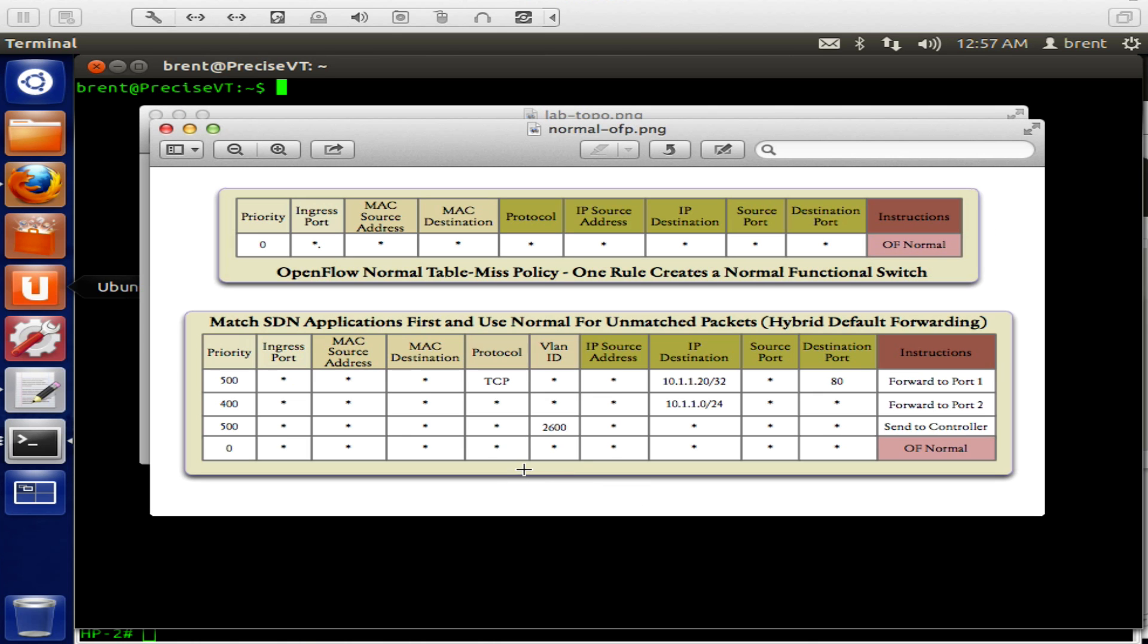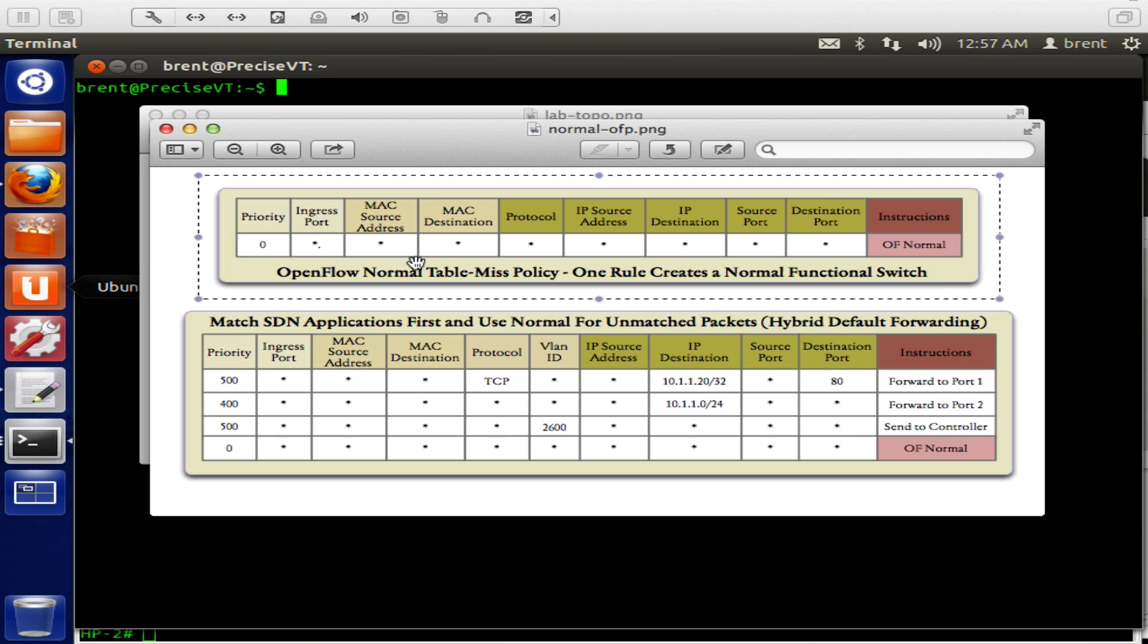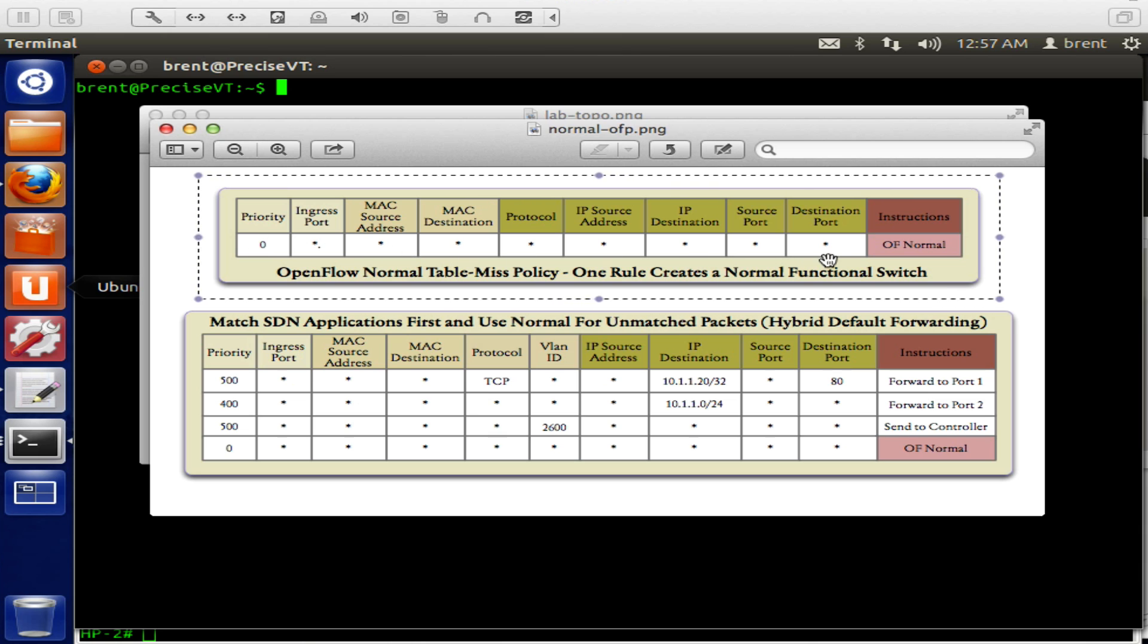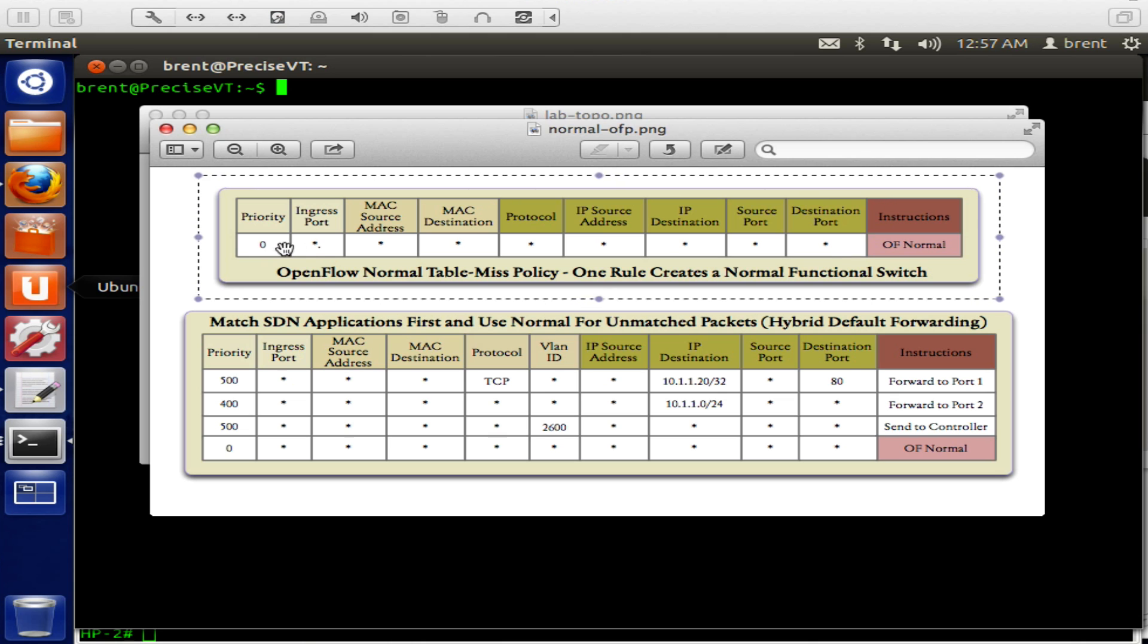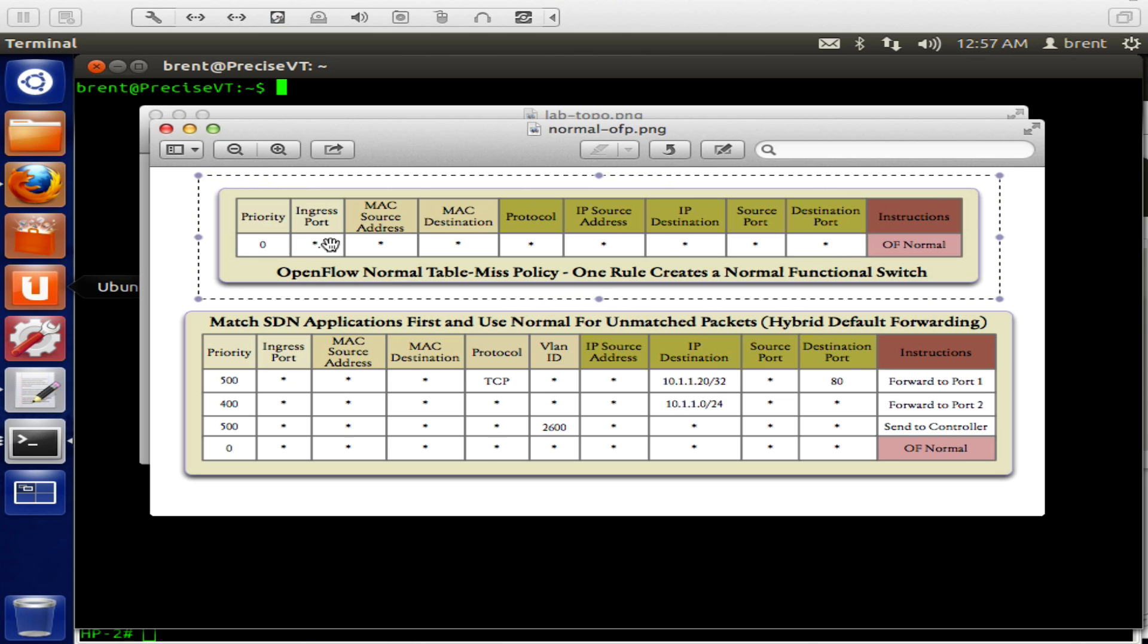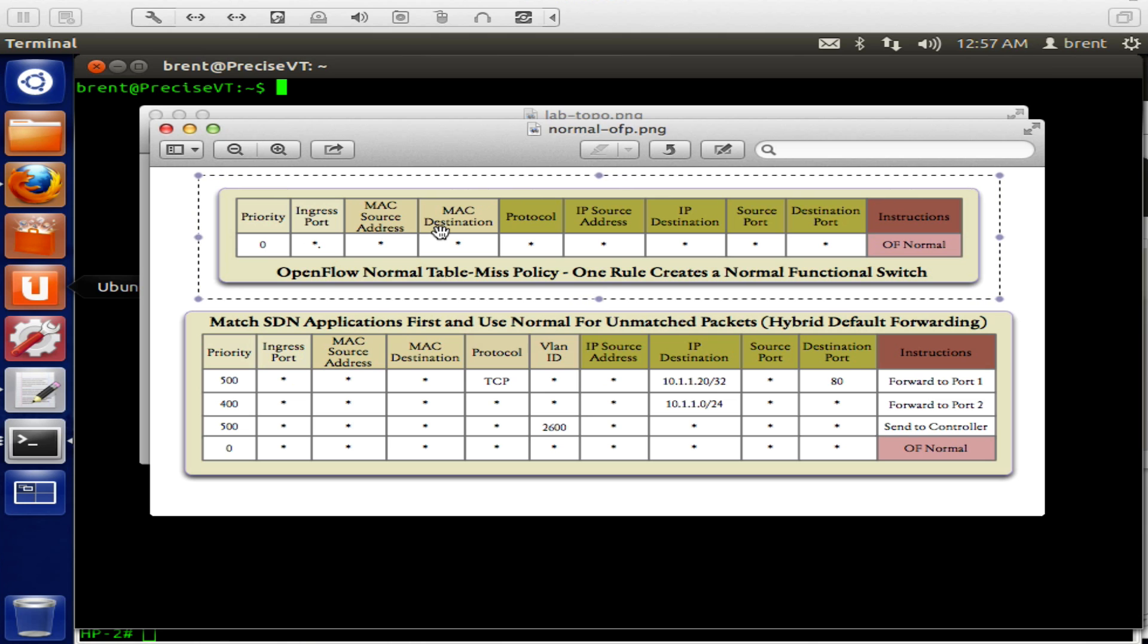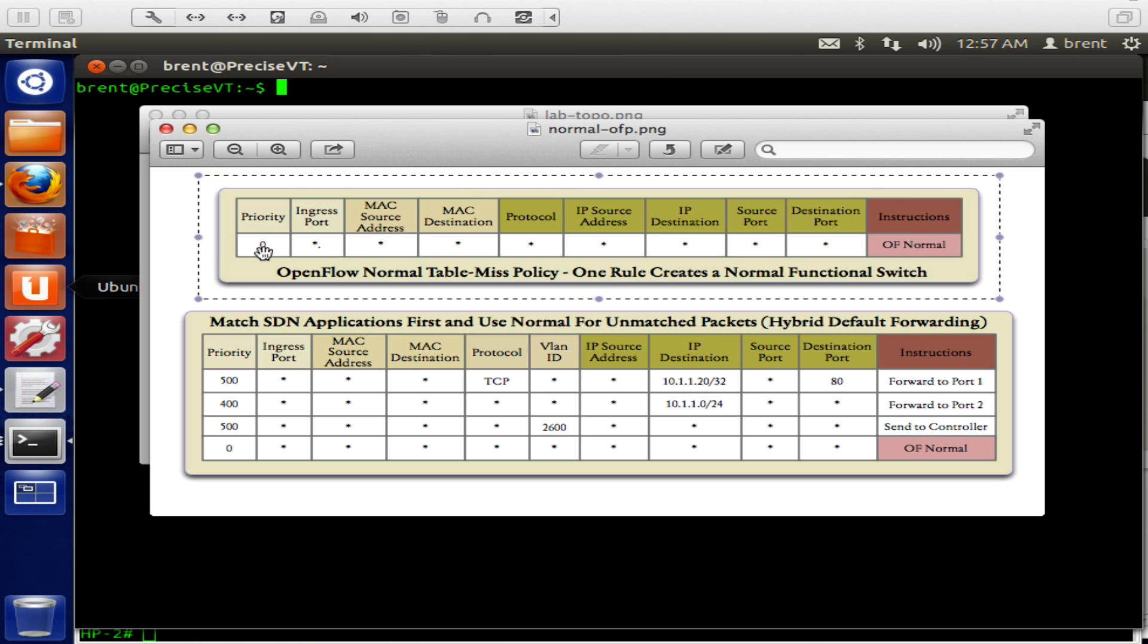Here's what the flow table will look like. We'll be setting up a wildcard match for all fields in the L2, L3, and L1 headers. L1 is merely the ingress port, L2 source destination MAC, VLAN, I don't have all of them listed here. And then we'll be setting a priority of zero.